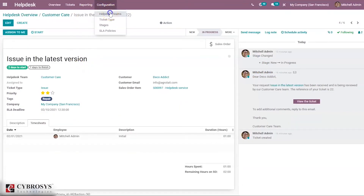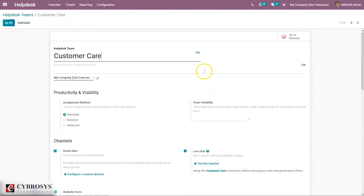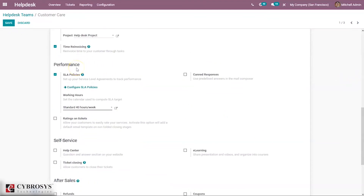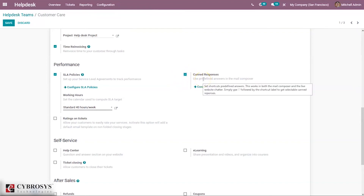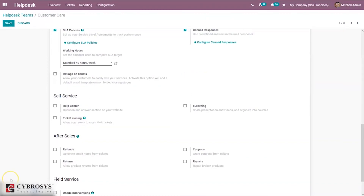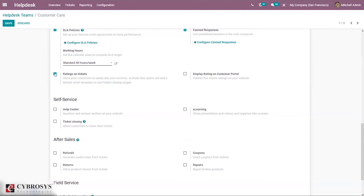That's how prepaid service is done. Coming back to the Helpdesk team, below you can find the Performance section, where we can enable SLA policies to set up Service Level Agreements and track the performance of your team. We can configure SLA policies by clicking on Config SLAs, or under Configuration. We can also enable canned responses, which allows using predefined answers in the mail composer. We can set the calendar used to compute the SLA target by adding a working schedule, and you can also allow customers to easily rate your services — this adds a default email template on non-folded closing stages, and ratings can also be displayed on the customer portal.